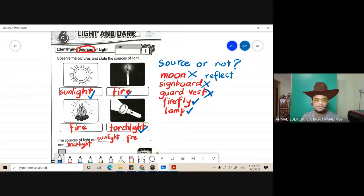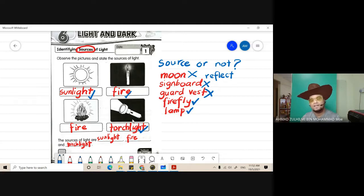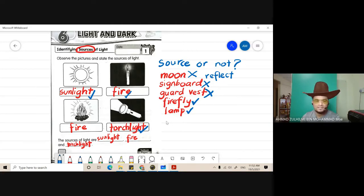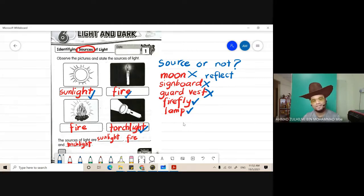Signboard on the roadside - can it produce light? No, it's not a source of light. Guard vest - can it produce light? No. But firefly - can it give its own light? Actually yes, firefly can produce its own light. And lamp, of course, is like torchlight - it can produce its own light using electricity or batteries, which we call dry cells.